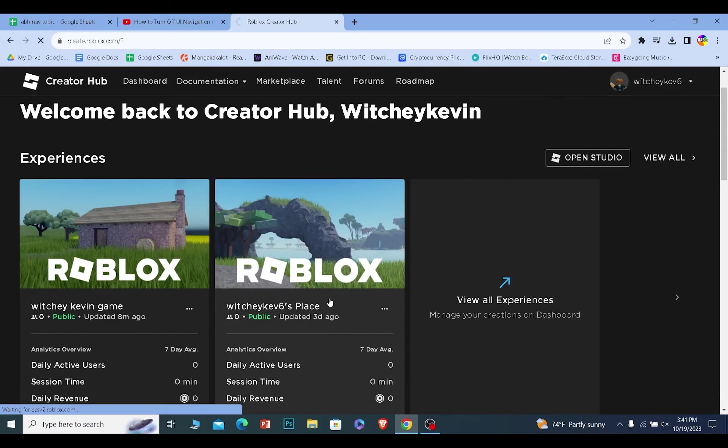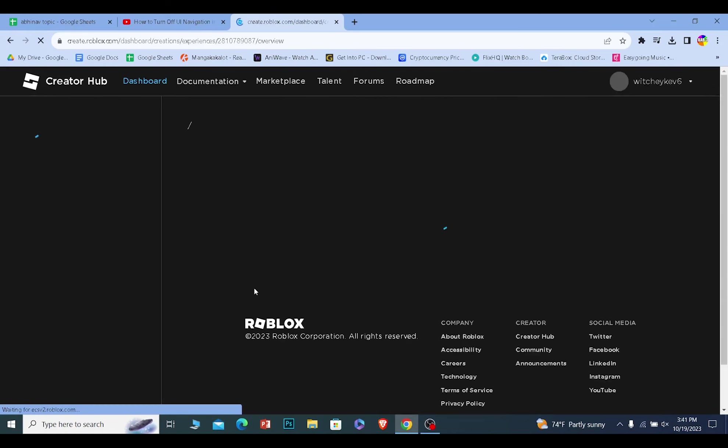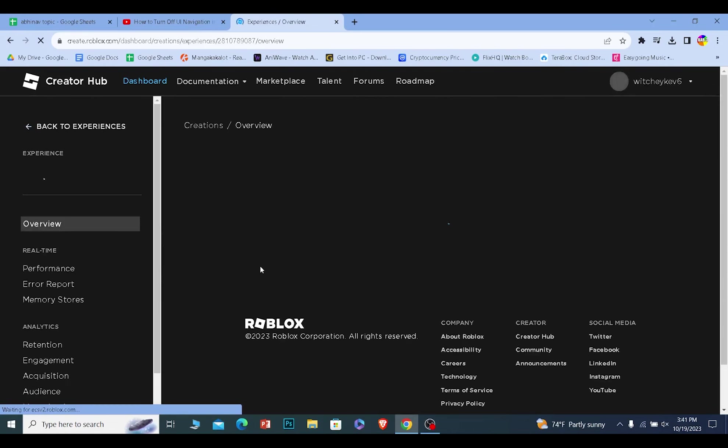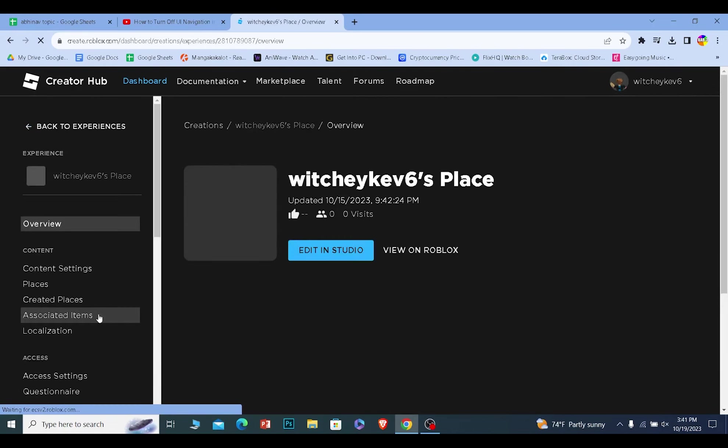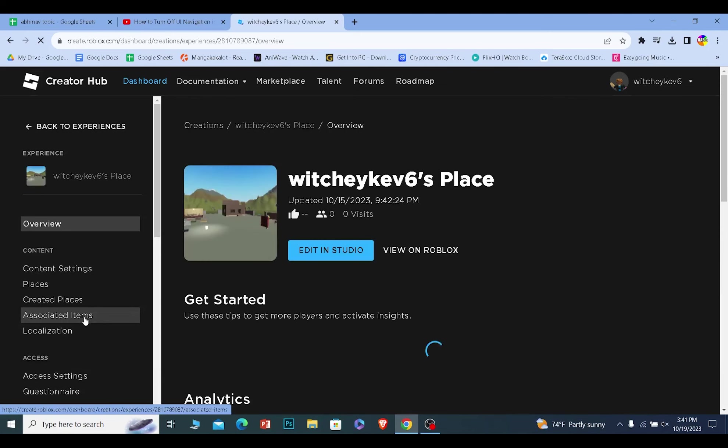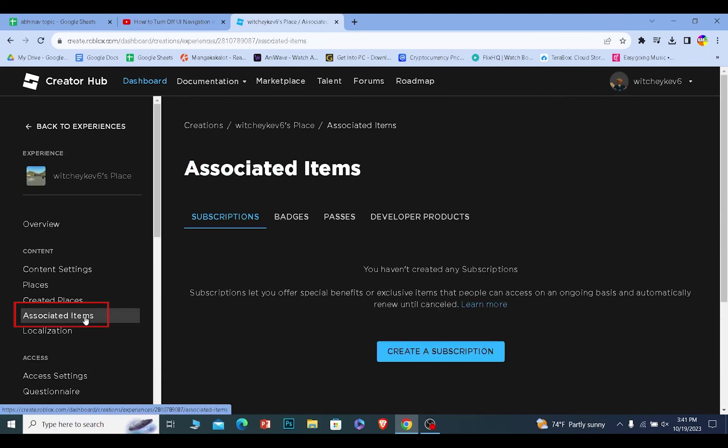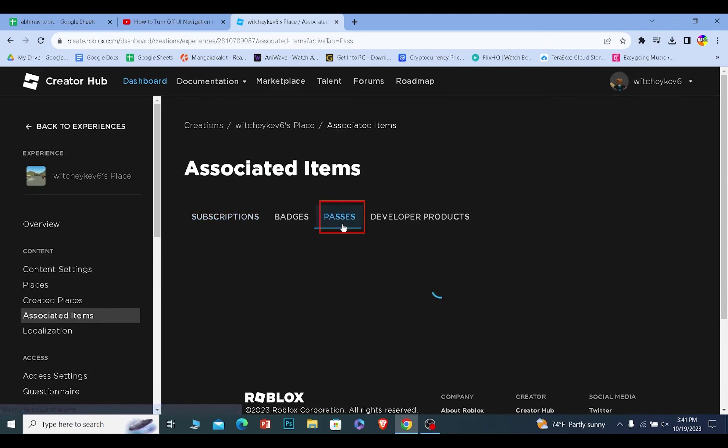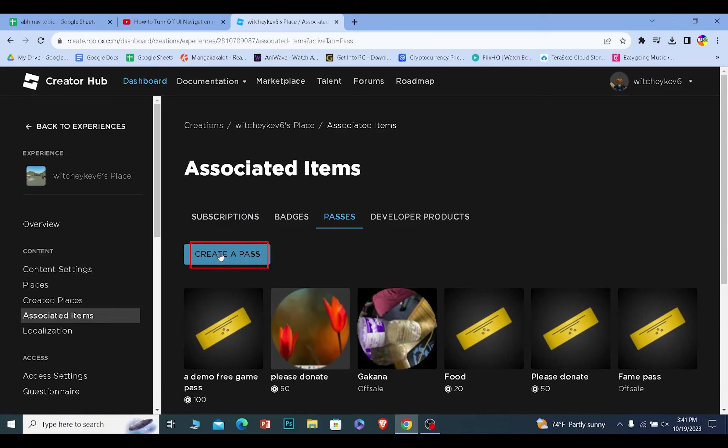Once you click on the game, it's going to take you inside the game. Now from inside the game, what they need to do is click on where it says associated items. From associated items, click on passes. From there, they can click on create a pass.